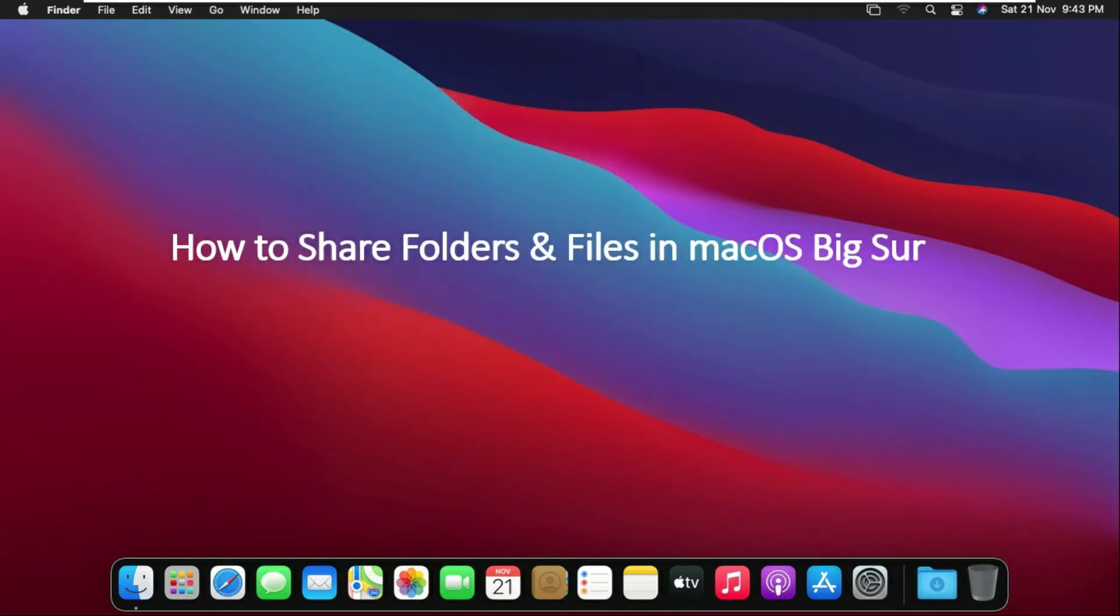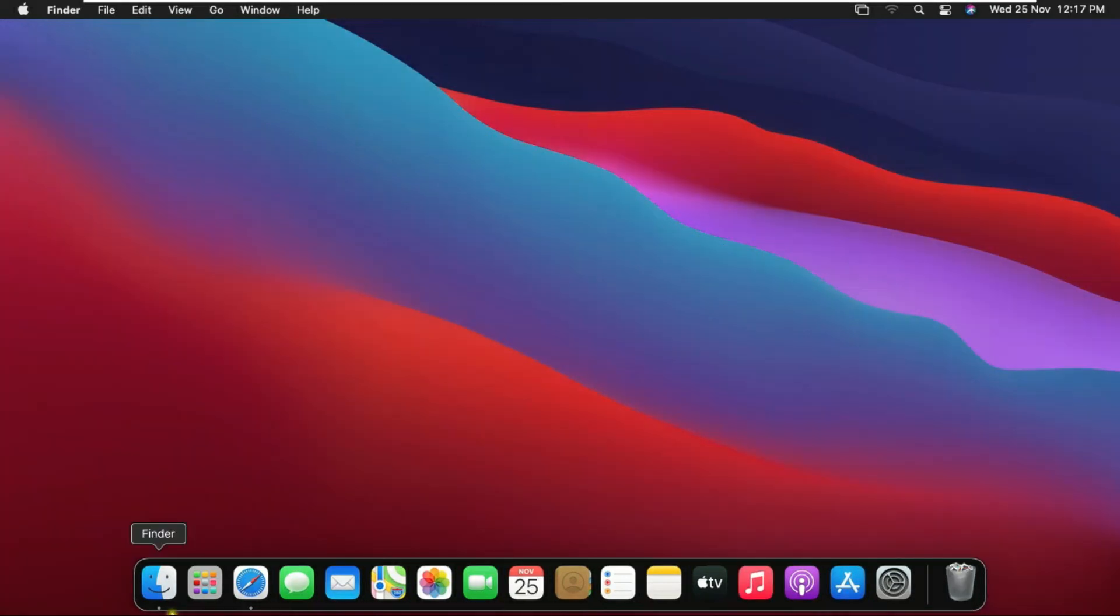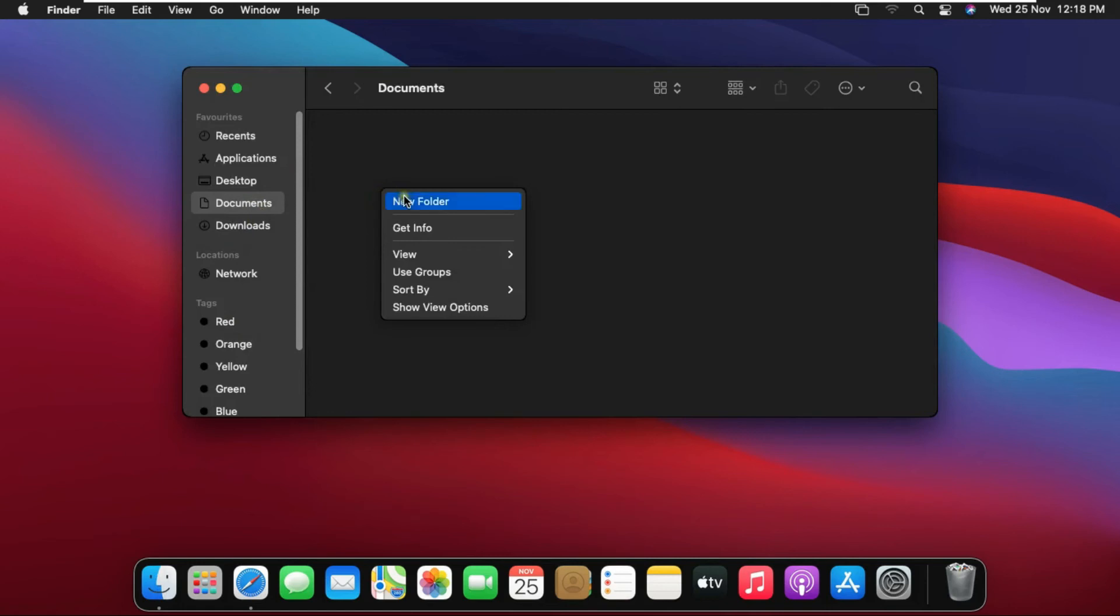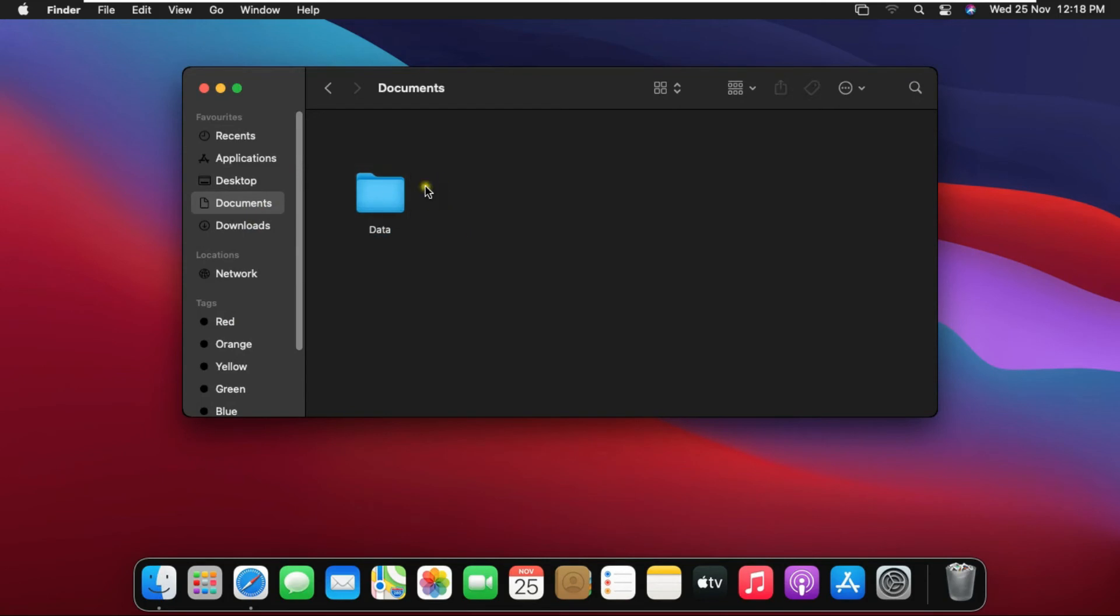How to share folders and files in macOS Big Sur. First of all we create a new folder or we can also share the old folder, but I am making a new folder. Go to finder. I am creating a new folder in documents. You can keep whatever folder name you want, but I am keeping the name of this folder as data. Close document.